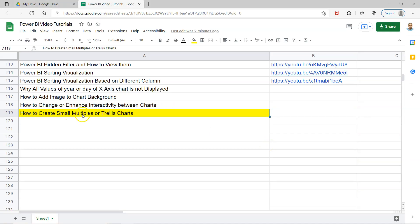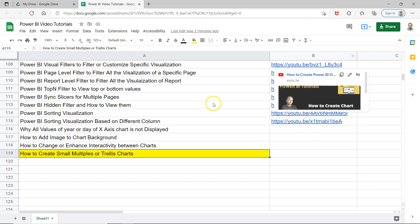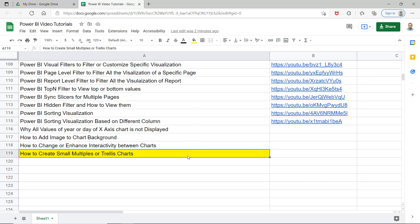This is what I'm going to show you in this video. Before I show you all of these configurations, just a quick information that this sheet is present in the description which you can access very easily. This will help you search any video - I have previously uploaded 118 videos - you can search very easily and jump to a video directly using the link given here. You can alternatively keep it as a bookmark in your browser so that it's handy whenever you need it.